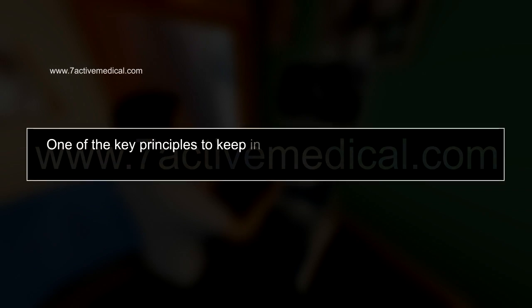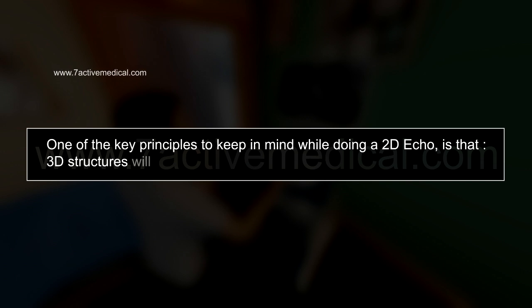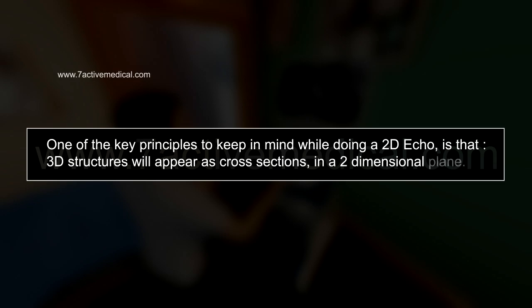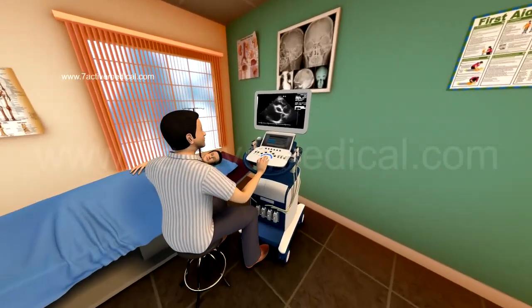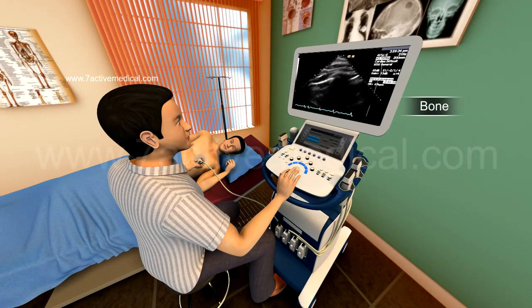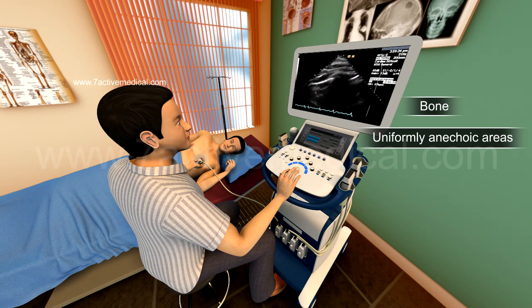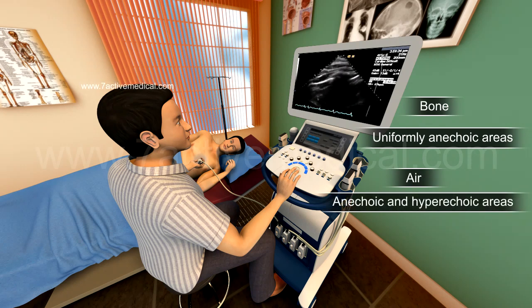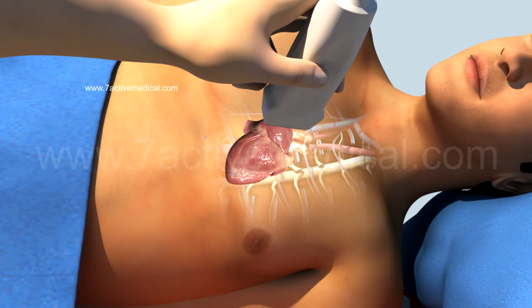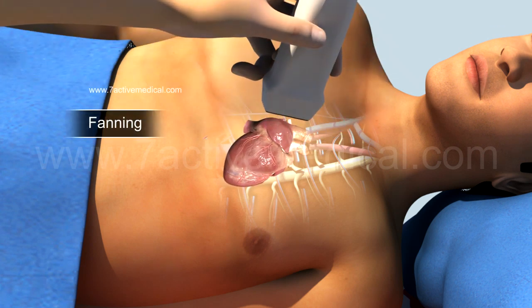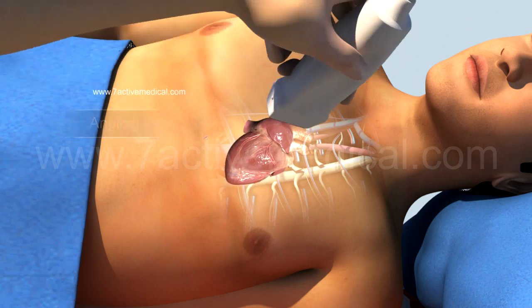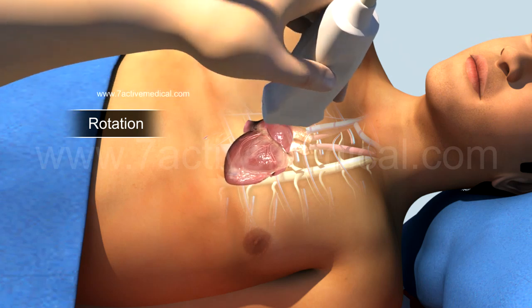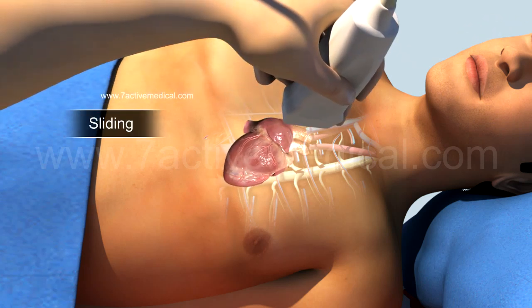2D Echo Basics. One key principle to keep in mind while doing a 2D echo is that 3D structures appear as cross-sections in a two-dimensional plane. Fluid and solid organs conduct sound, while bone and air do not, resulting in anechoic shadowing or dark areas. Bone produces uniformly anechoic areas, whereas air has a classic shimmering effect due to a mixture of anechoic and hyperechoic areas. Common probe movements while doing a 2D echo include fanning from left to right, angling, rotation around a perpendicular axis, sliding, and stabbing.